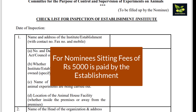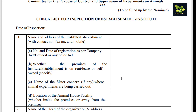Generally the name of the inspector is given by CPCSEA. There is a sitting fee for all nominees — the institute has to pay rupees 5,000 for every inspection.